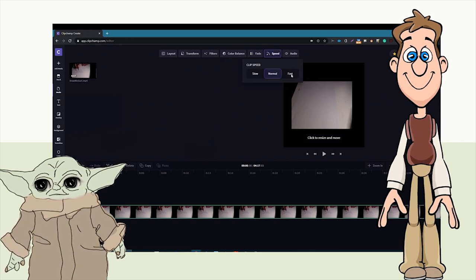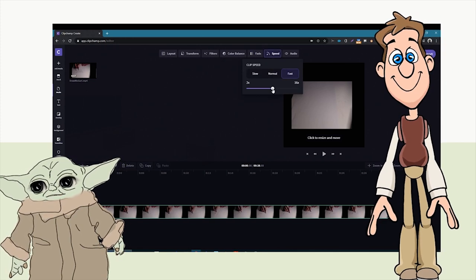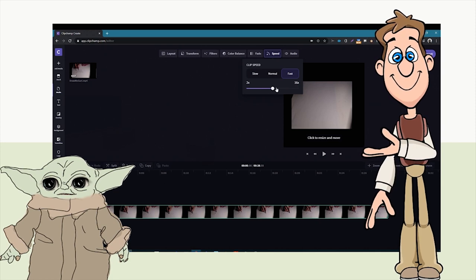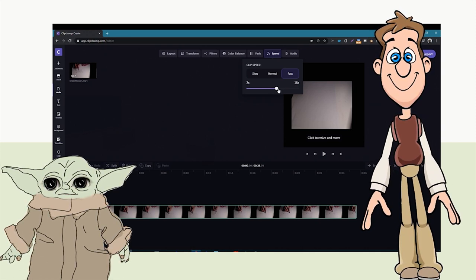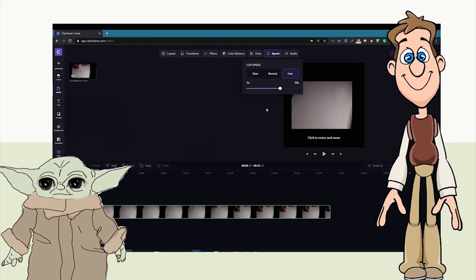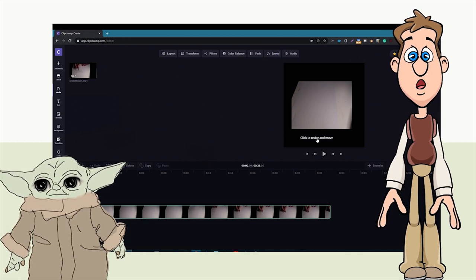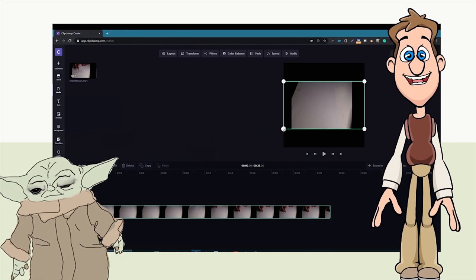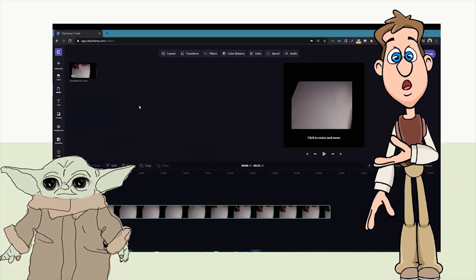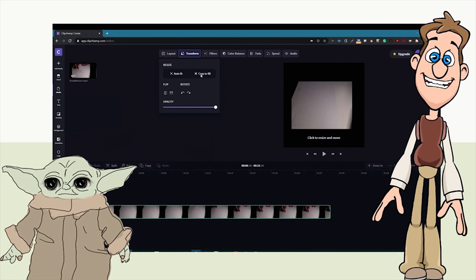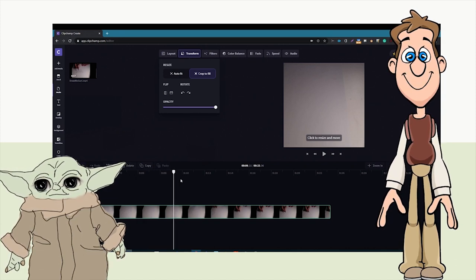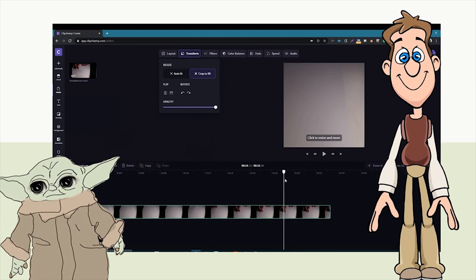We can fade in and out and speed the video up. Mr. McLaughlin took the speed and made it really fast so you could see him drawing at super high speed. He goes to Transform, clicks 'Crop to Fill,' and that fills the rest of the screen. When played, the drawing process — which took a couple of minutes — is sped up to about 23 seconds.